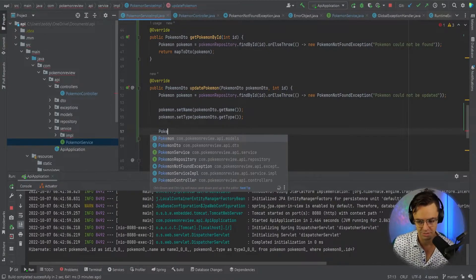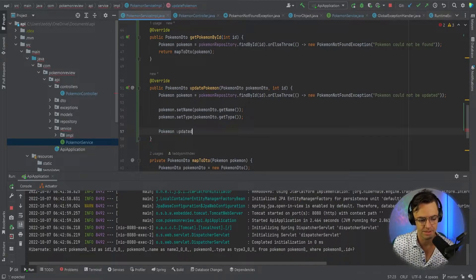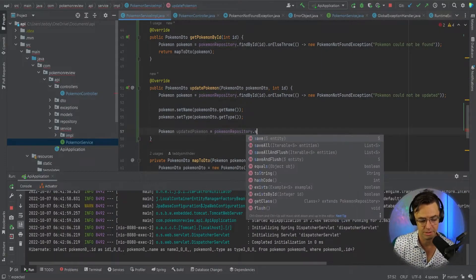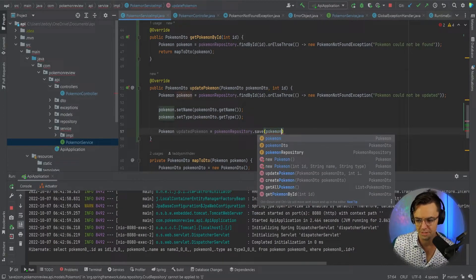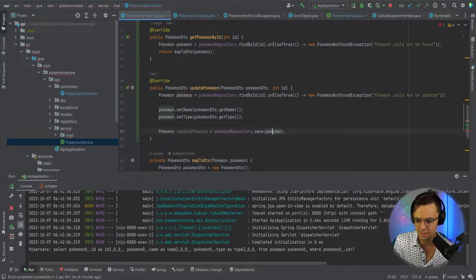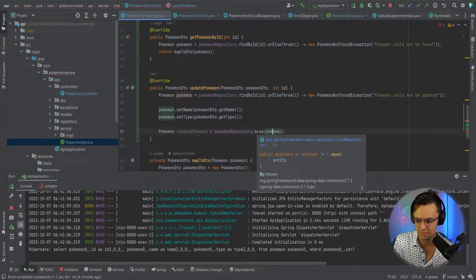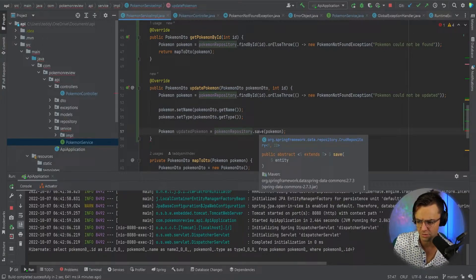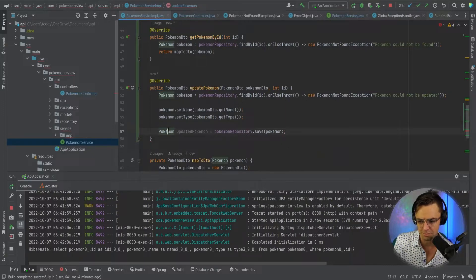Now we're going to say this is our updated Pokemon, and this is actually going to return a value. We'll go PokemonRepository.save and we'll go ahead and put in our Pokemon. If you look right here at the save, you'll see the actual return type — the return type that is going to be returned is going to be the Pokemon, indicated by the S here.